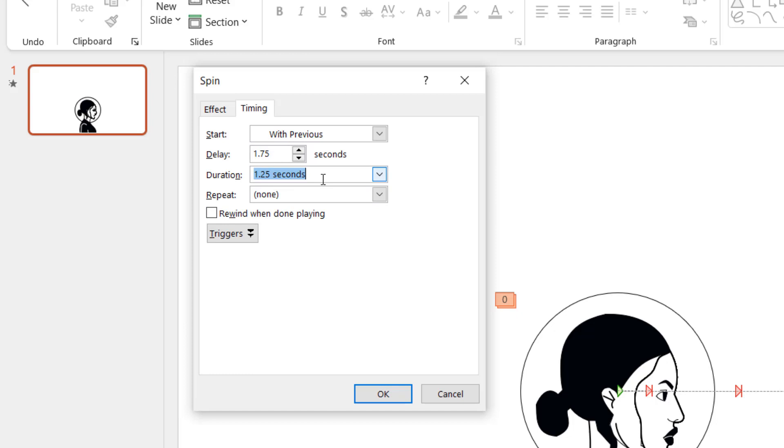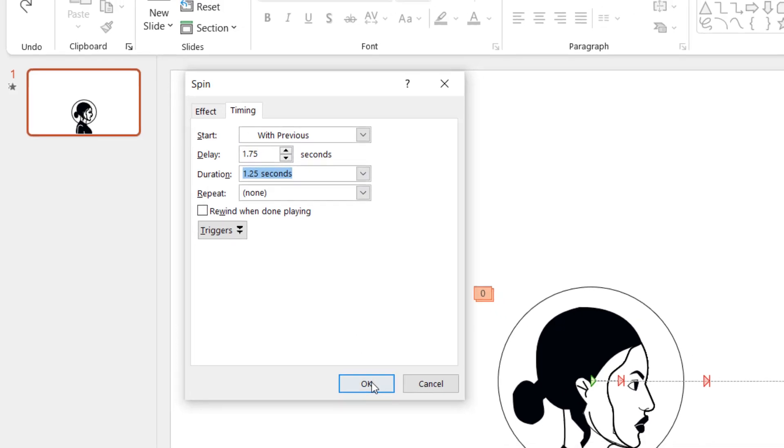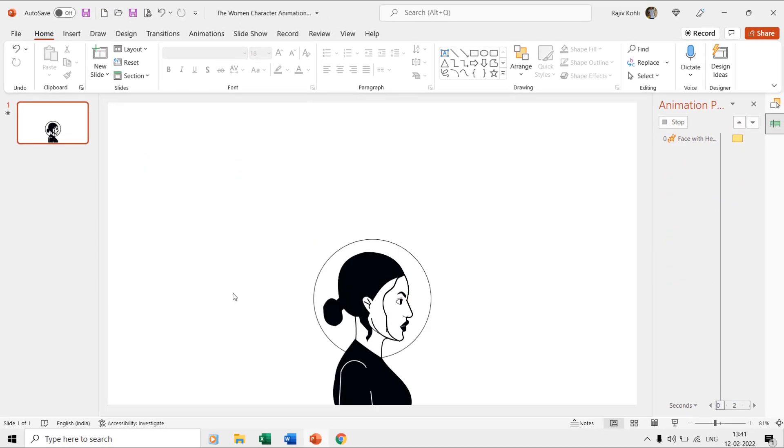The time duration is 1.25 seconds for this effect, and you can configure the duration and delay timings according to your requirements.